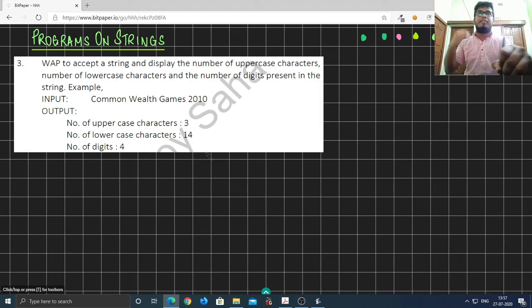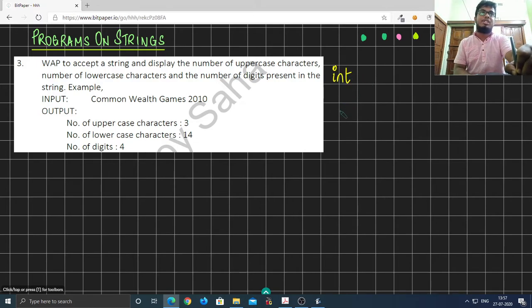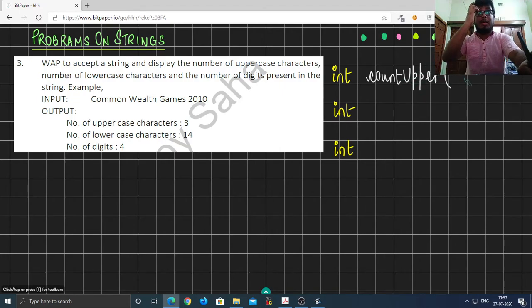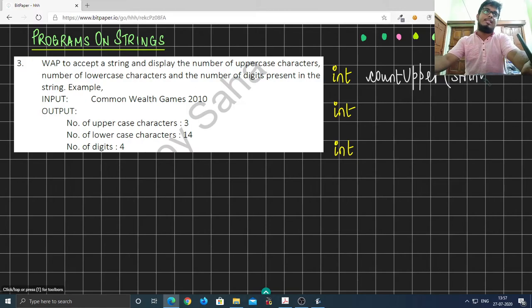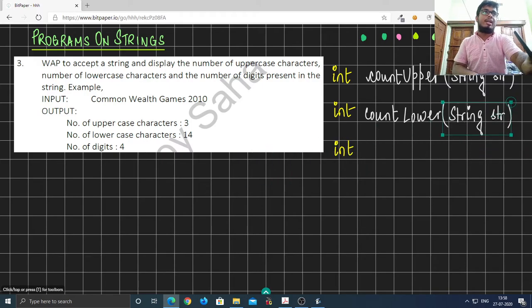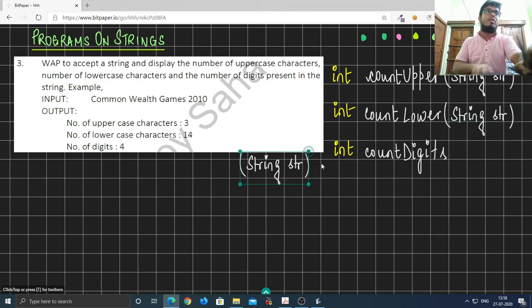Because the count or the frequency is of type int, all of these methods will return an integer type. The method responsible for counting the number of uppercase will be named countUpper and will take in a string as input. We'll have another function countLower which will also take in a string, and countDigits which will take in a string and return the number of digits present in that string.